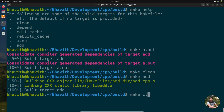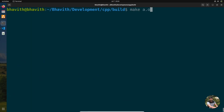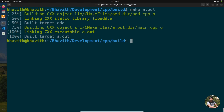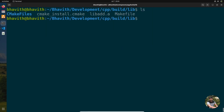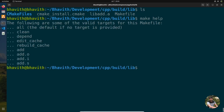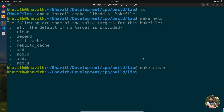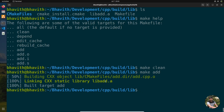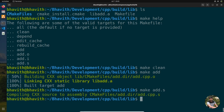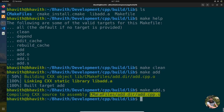If you do make clean and then make a.out, you can see it first builds the library (lib data.out) and then builds a.out — CMake handles the dependency order automatically. Inside subdirectory build folders, make help also lists targets such as make add and make add.s, which generates the assembly code for the library.